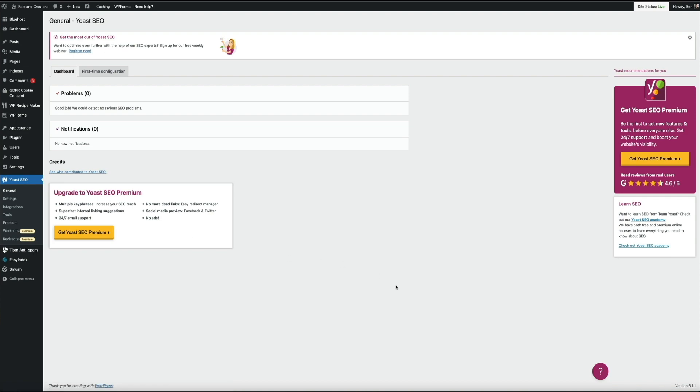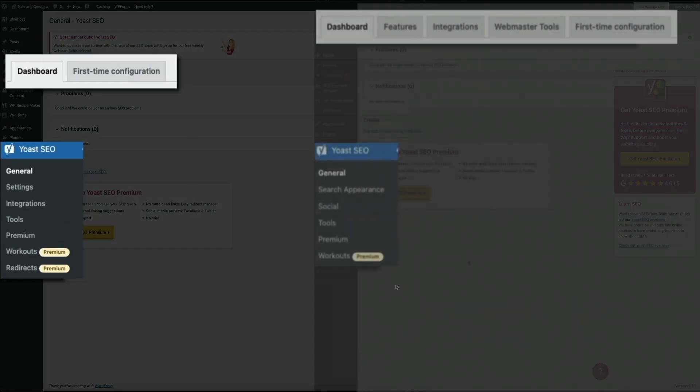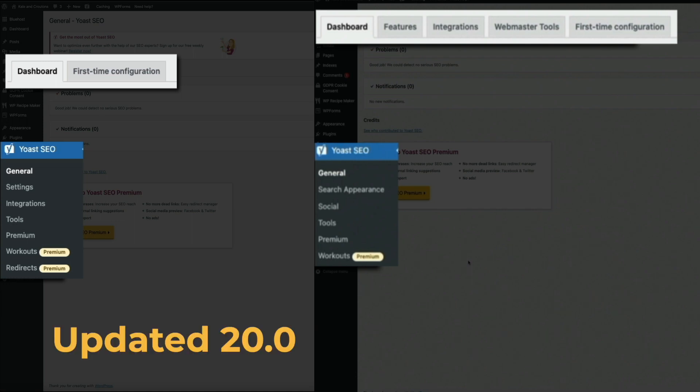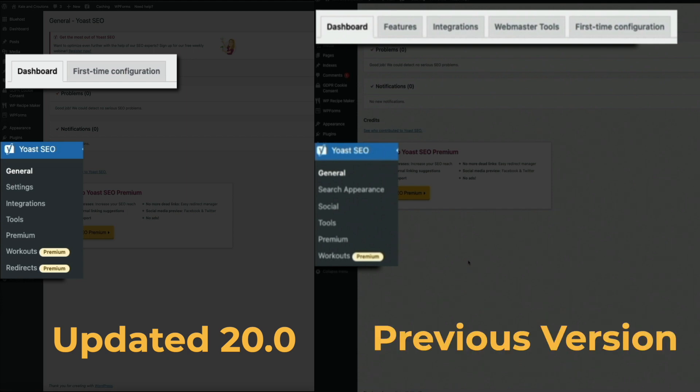And to help illustrate that, let's pull up the previous version of the Yoast general settings and compare it to the 20.0 update. I'm a visual learner, so hopefully seeing the different versions compared to one another will give you a better idea of what's been changed and how to get around. So on the left-hand side of the screen, we have the updated version of the Yoast general settings, and then on the right-hand side is the previous version.